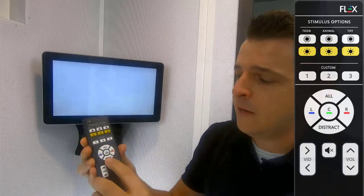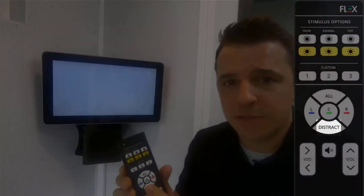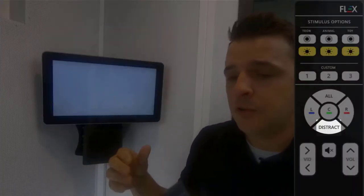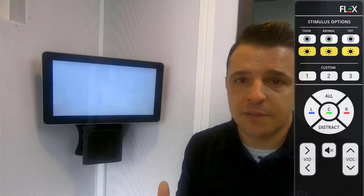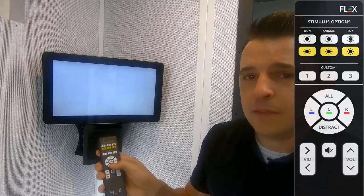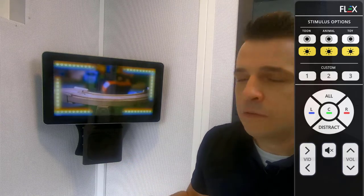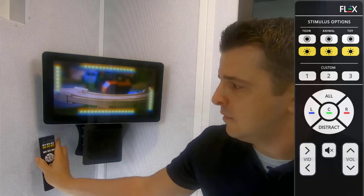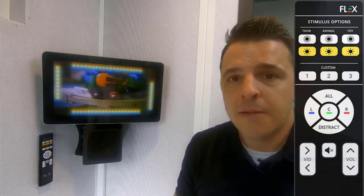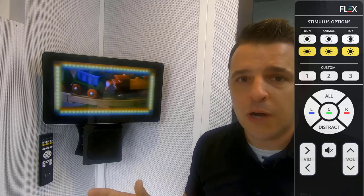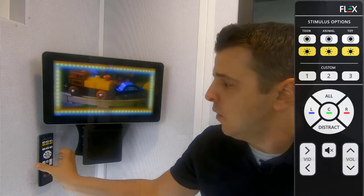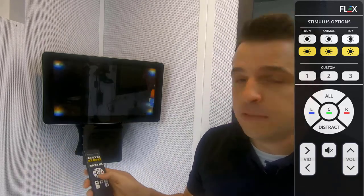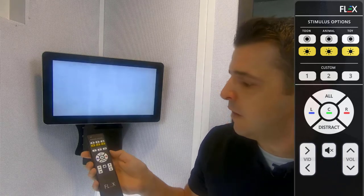Another nice feature we've added is we have a distract function which does exactly what it sounds like. So if you're doing OAE or tympanometry testing inside the booth, we can hit this distract button, turn on our stimulus, put our remote off to the side, and now we have something for the patient to watch to keep them still and quiet while doing that testing. Go ahead and turn that off.